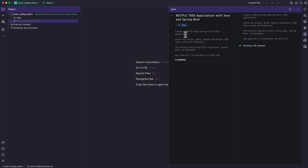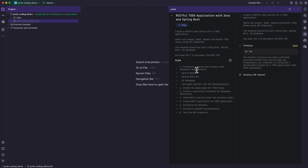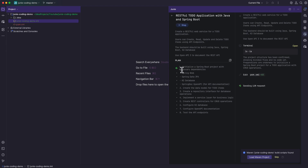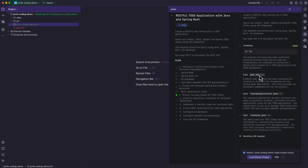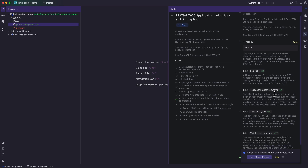You can see that it is first analyzing the requirements and doing a planning. This is the plan that Junie came up with. It's first initializing a Spring Boot project with necessary dependencies. You can see the progress icon displayed here, and to the right side the detailed plan — the detailed instructions that are being followed by Junie. It first tried to understand the project structure by running the terminal command ls -la, and then it automatically created a pom.xml file with the basic configuration needed for a Spring Boot project.